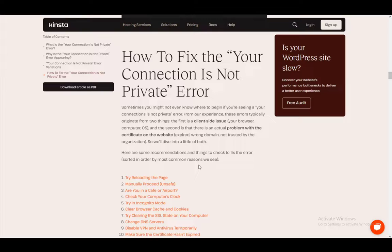One of the similarities it has is this 'your connection is not private' error. The thing about this error is that it is not tied to your web browser exclusively — it's not exclusive to Microsoft Edge. The fix is pretty much the same across the board for all browsers, or at least these attempts at fixing the problem.